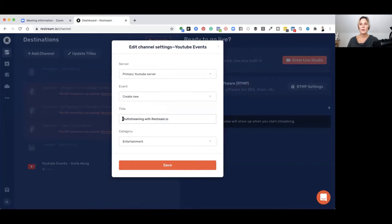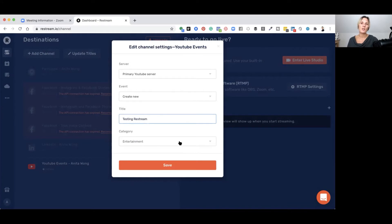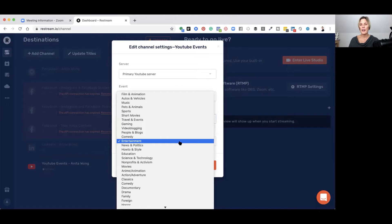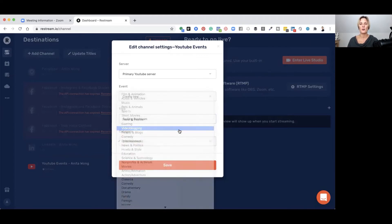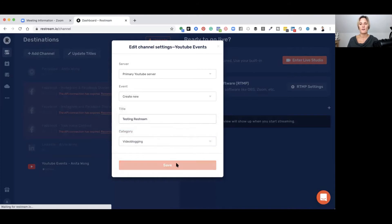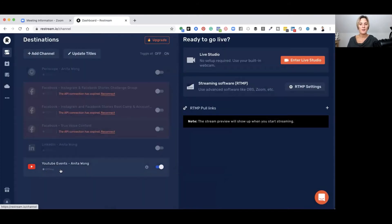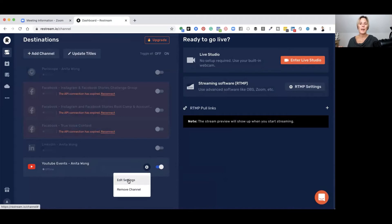Now give your live stream a title — you can edit this every time you plan to go live using your Zoom software. We'll put 'Testing Restream' for this one. You can also select your category inside YouTube depending on what you normally post, so I'll choose 'Video Blogging' and then click 'Save'. Our YouTube channel is now connected — you can see it's lit up with the blue toggle. To change the title later, click the cog icon and edit the settings.